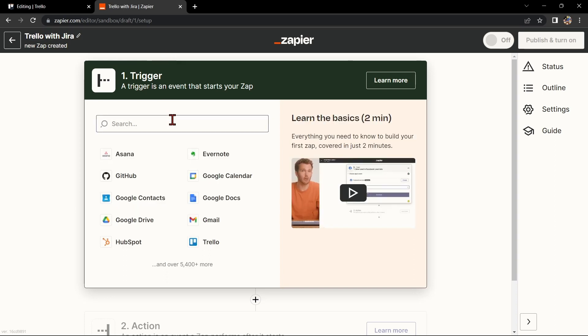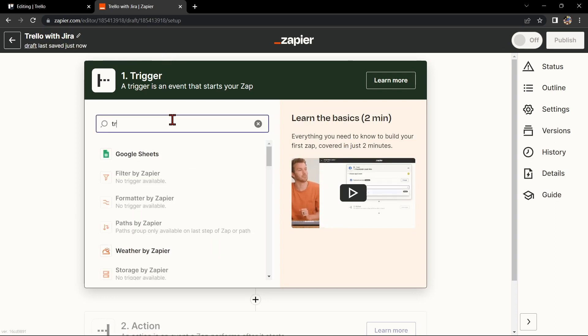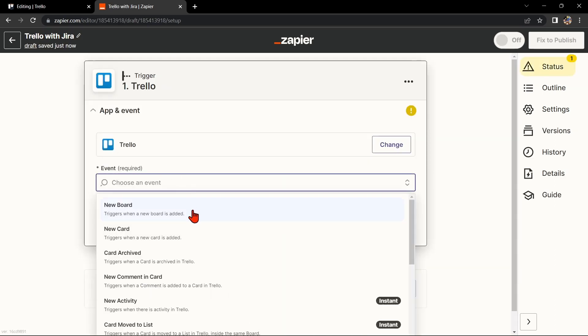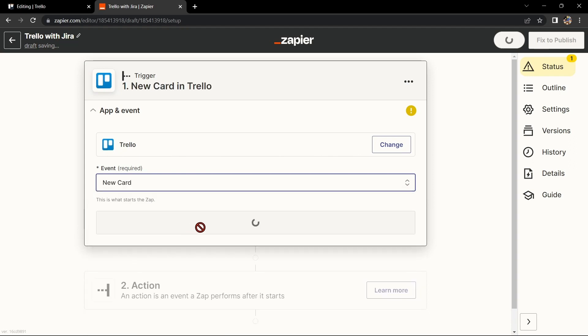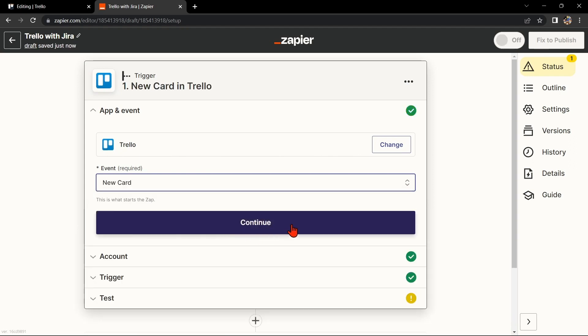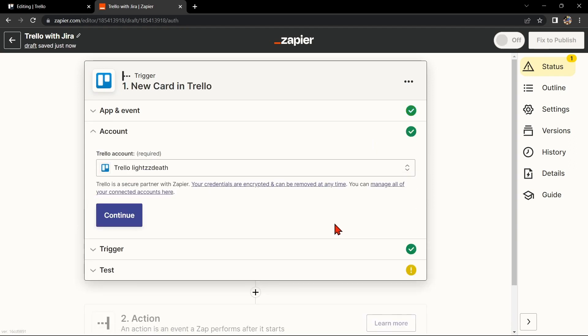Next, search for Trello as your trigger app and select the trigger that you want to use. For example, you can choose New Card. This means that every time a new card is added to the board, it will trigger the integration. After that, click on Continue.